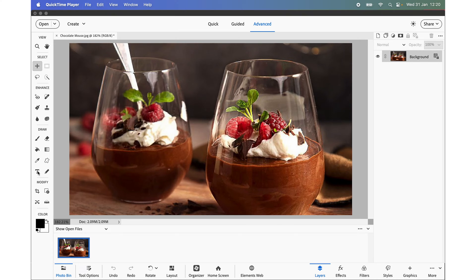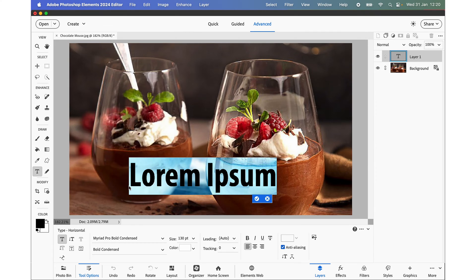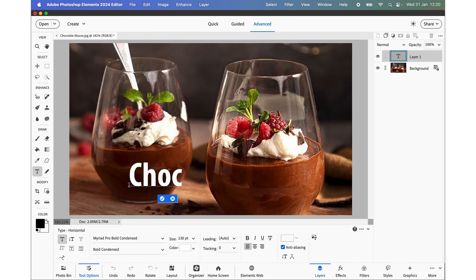So as soon as I click the Text tool here to start to add some text to this photograph, you can see I get the placeholder. But as soon as I start entering my own text, it disappears.